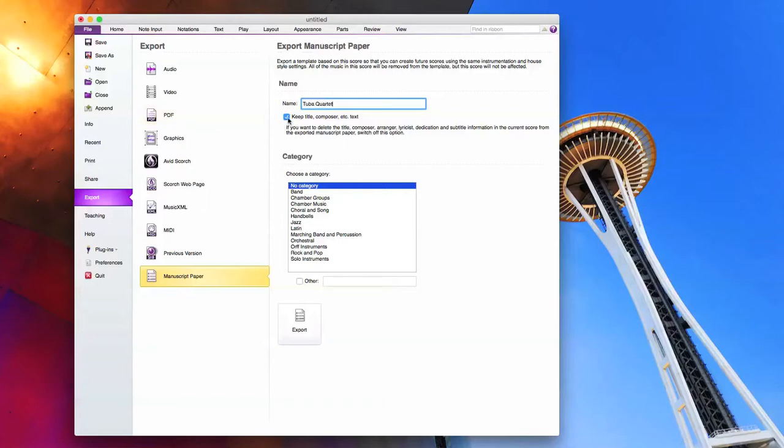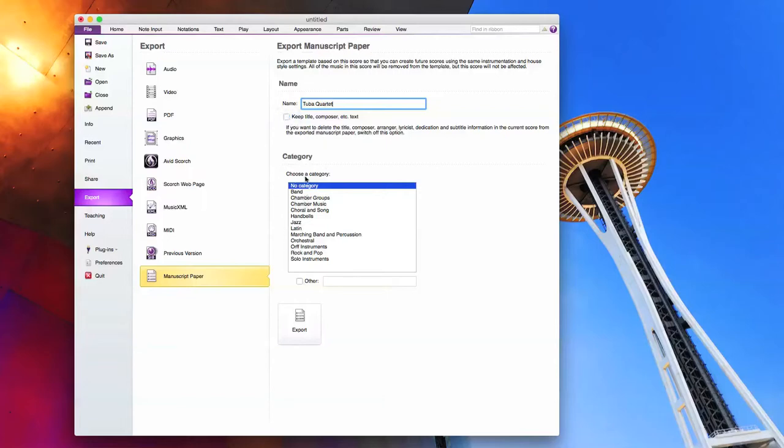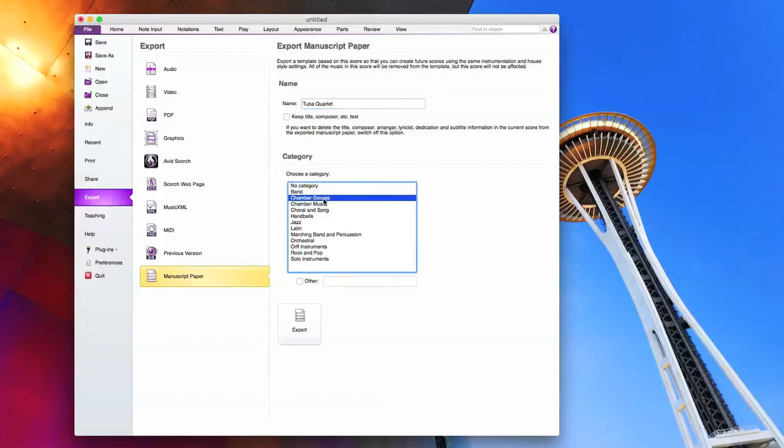You can uncheck this box, keep the title composer, all that text if you are writing a bunch of pieces by the same composer. That might be why you'd use that. In our case I'm not going to click it because we don't really need it. In category, this is what it will appear in when you open Sibelius in the quick start. I'm going to go ahead and select chamber groups.